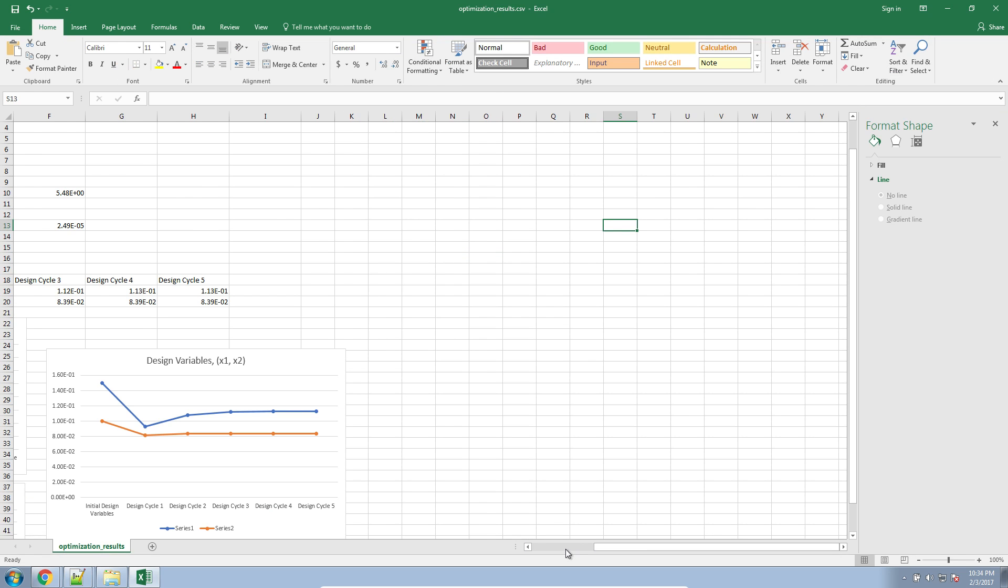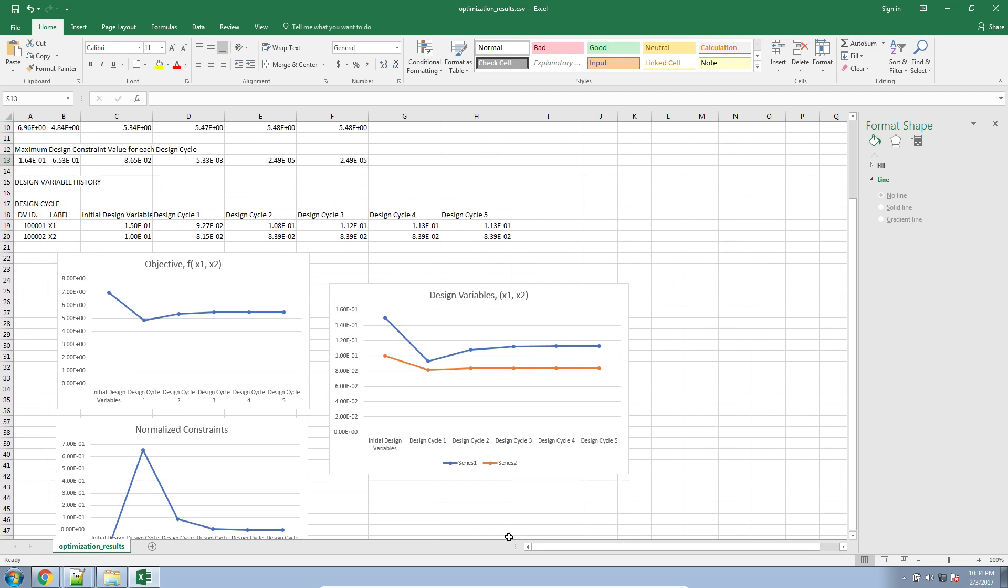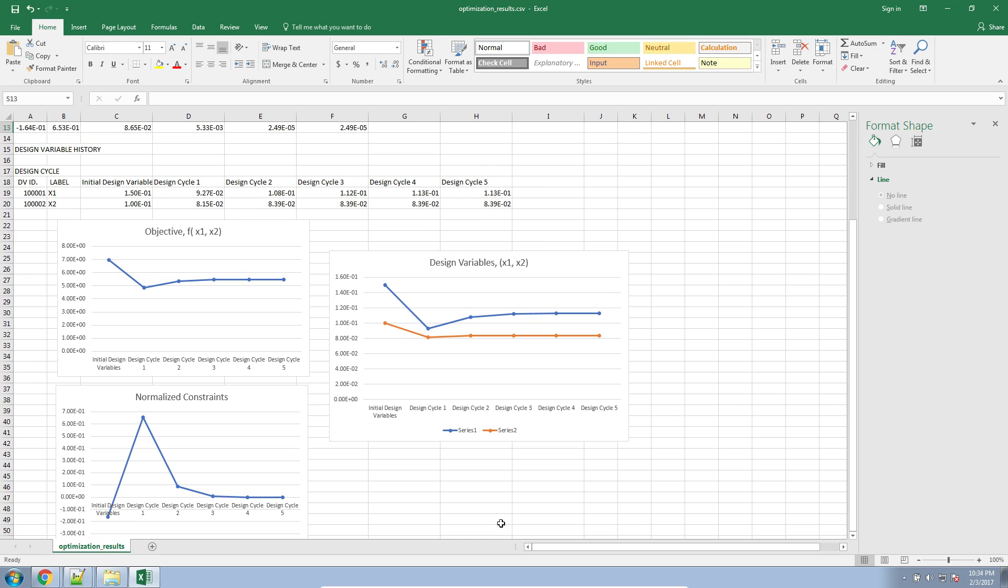And then that's how you use the CSV file output, or rather, that's how you prompt MSC Nastran to output the CSV file. And then that's how you use Excel to create these graphs. And I included some comments regarding how to interpret these graphs.